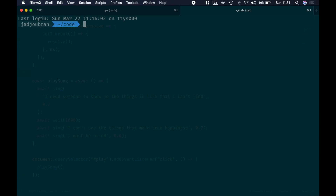The Speech Synthesis API uses the voices that you have on your computer to play the text that you give it. You may have tried that before on your Mac or Linux machine — you can write 'say hello world' and you will get the same thing.